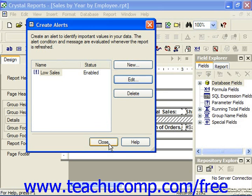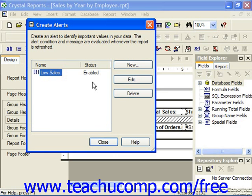You can also select an alert which you've created but no longer need by selecting the name of the alert in the Create Alerts dialog box and then clicking the Delete button to delete the selected alert. You can also click the New button to create as many additional alerts as you need for the report, and whenever you're finished, just click the Close button to return to the report.